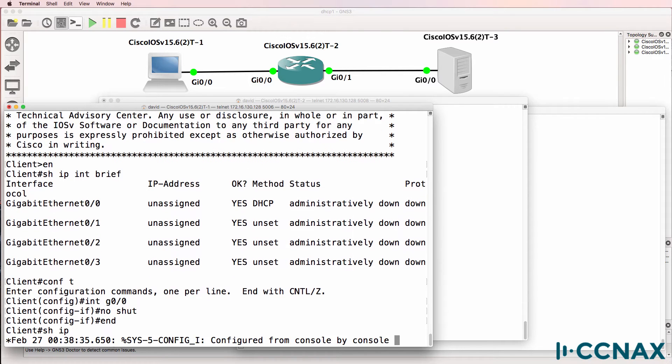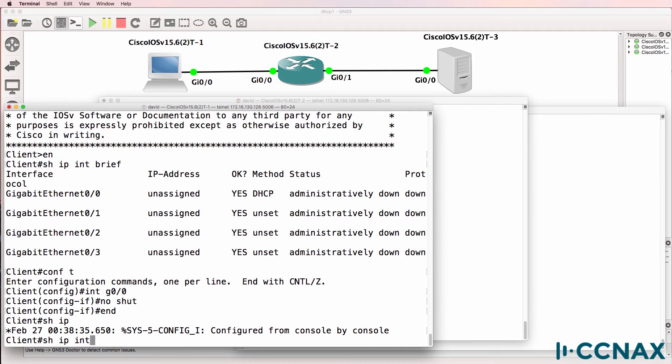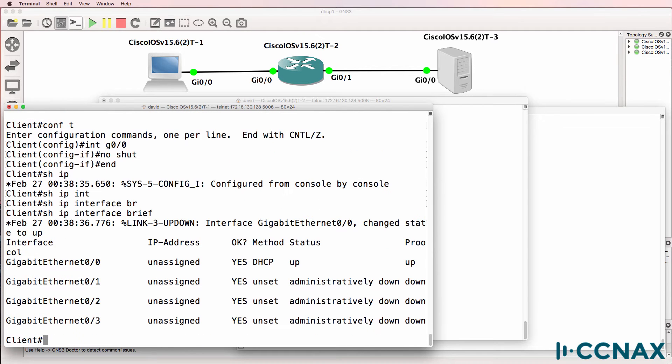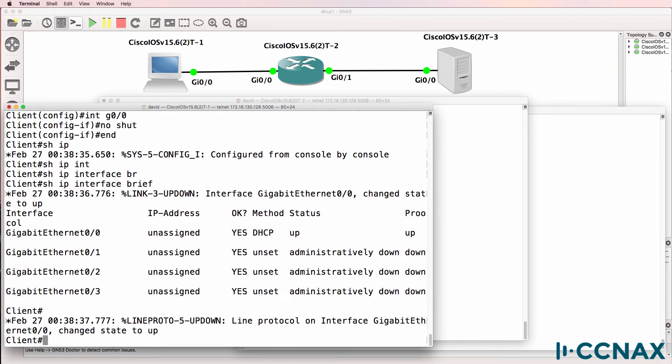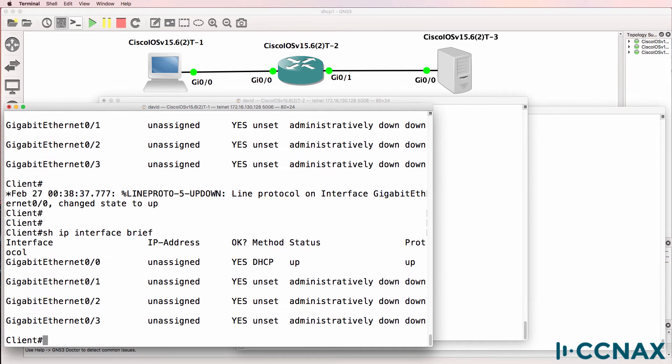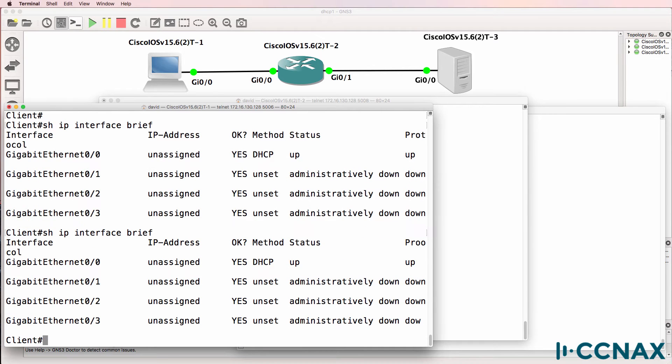Show IP interface brief. Interface is now up up as we can see here, but at the moment we are not receiving an IP address from the DHCP server.